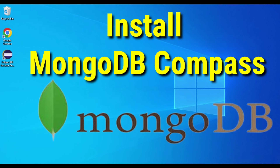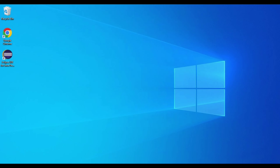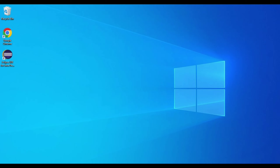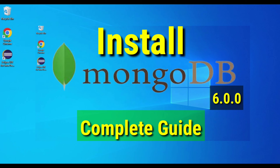Hey guys, welcome back to my channel. In today's video I am going to show you how to install MongoDB Compass on your Windows machine. If you are following my MongoDB tutorial series, in my previous video I showed you how to install MongoDB, how to install Mongo Shell, and how to set the MongoDB server and Mongo Shell path in the environment variable. Before installing MongoDB Compass, you have to set that path, so if you haven't done that, follow my previous video first.